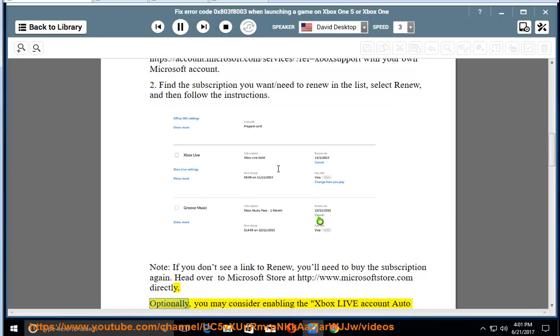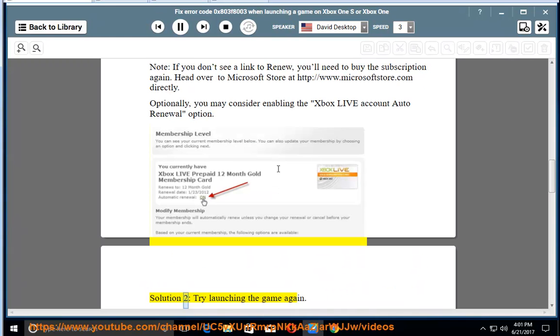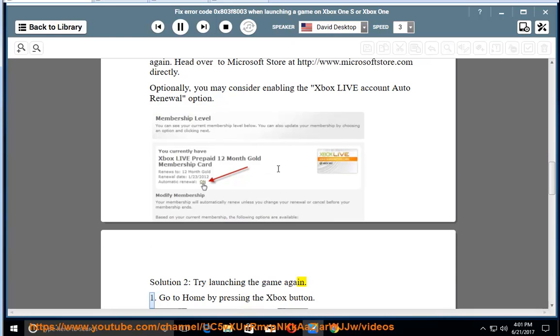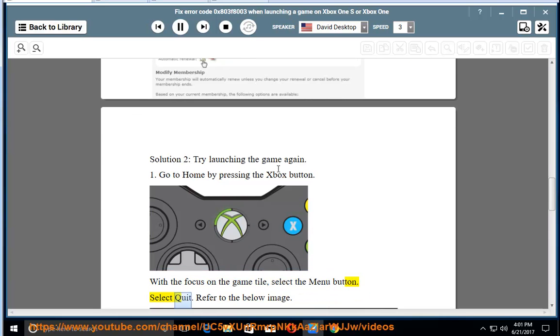Optionally, you may consider enabling the Xbox Live account auto renewal option. Solution 2: Try launching the game again. Step 1: Go to home by pressing the Xbox button. With the focus on the game tile, select the menu button, select quit. Refer to the below image.